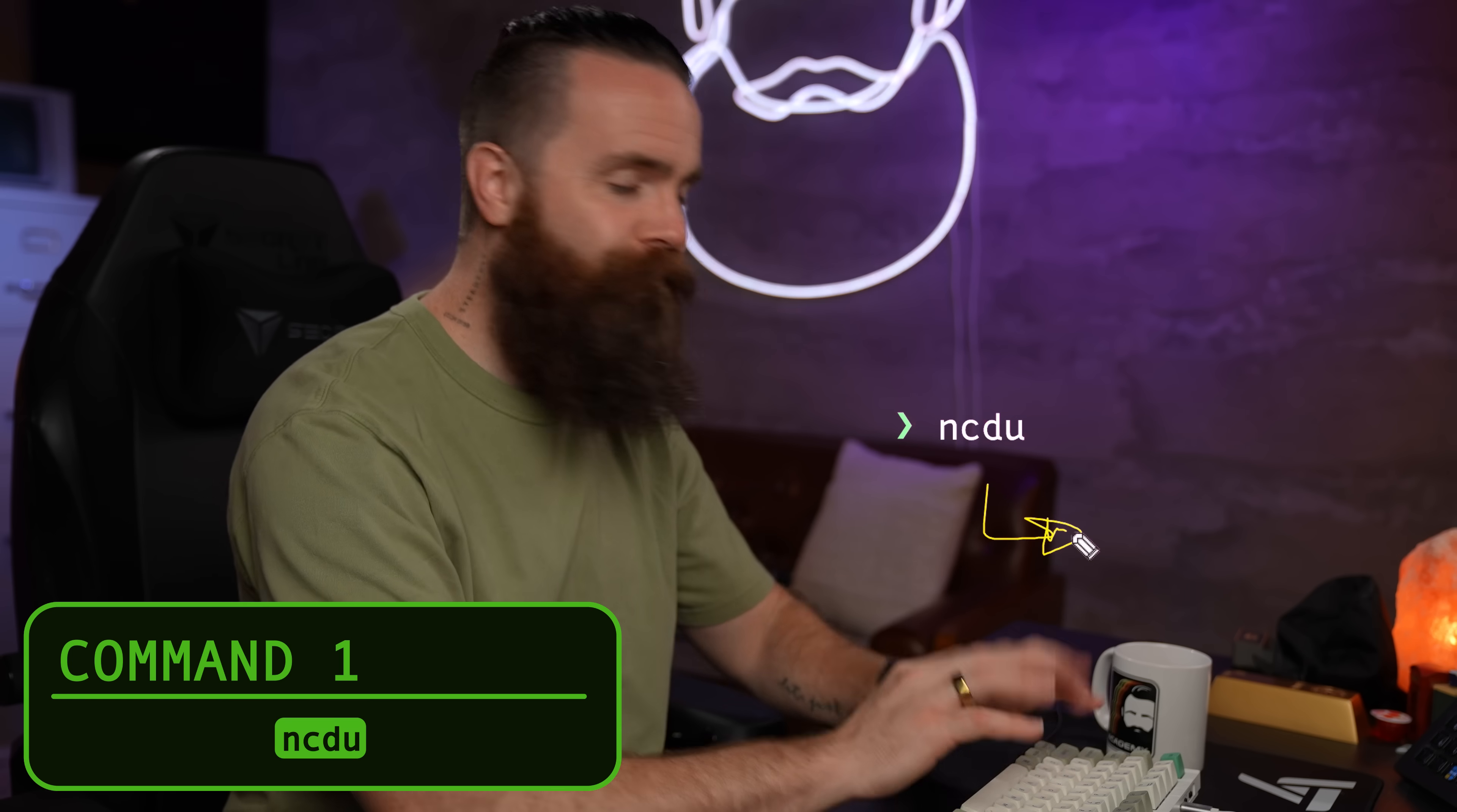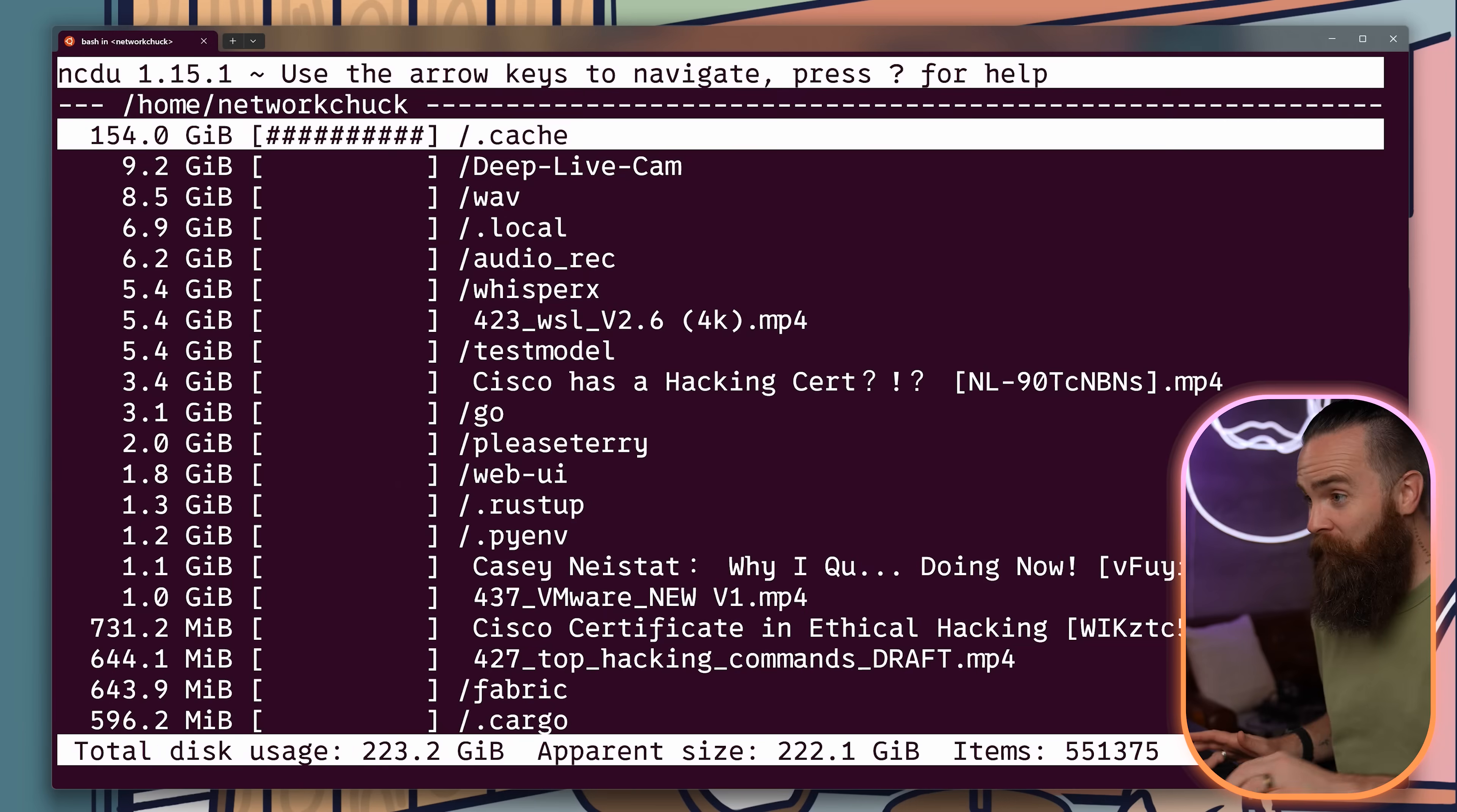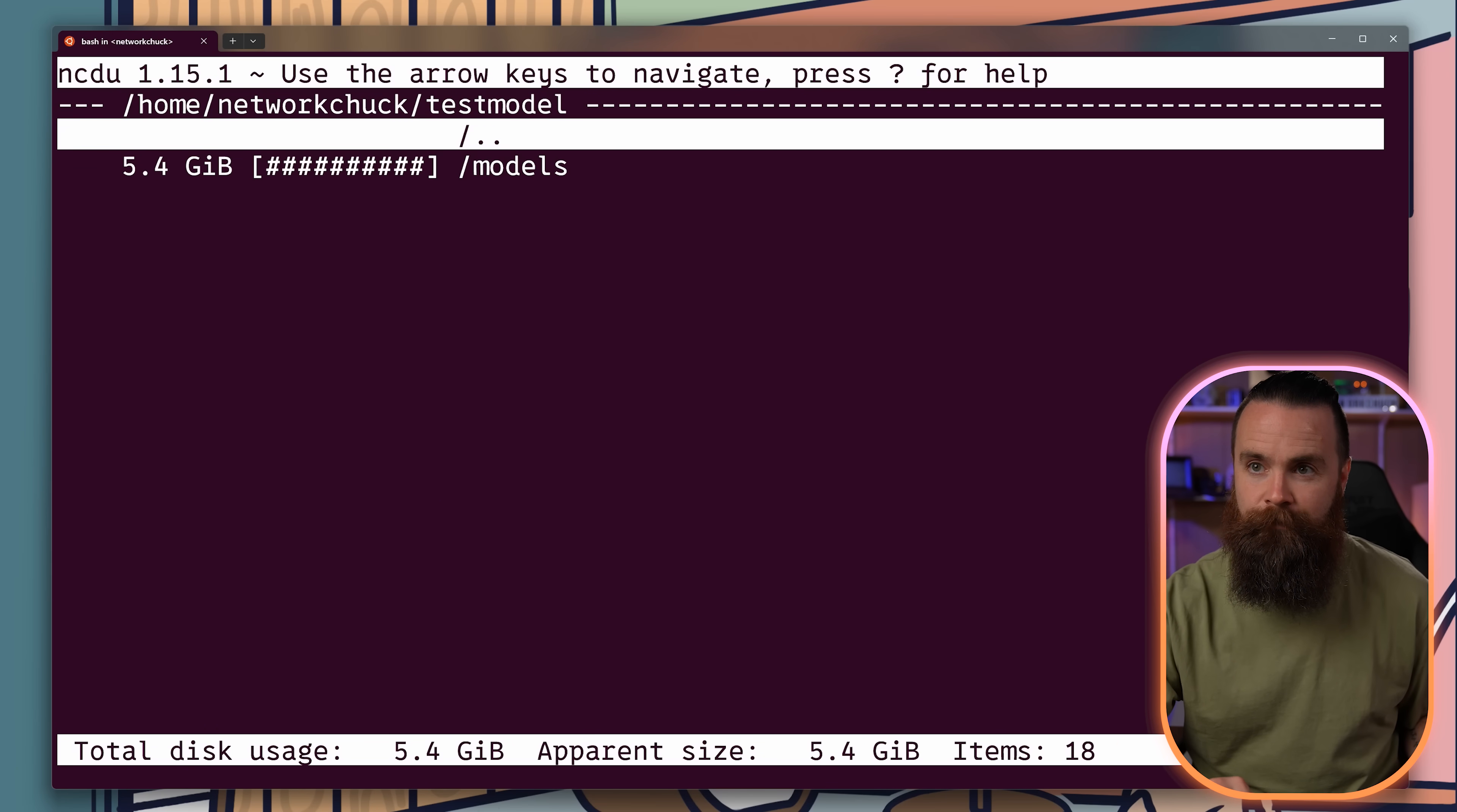NCDU. Find out what's taken up so much space on your hard drive. It's like DF and DU, but better because it's visual and interactive. I can delete stuff right here. And even drill down into folders.